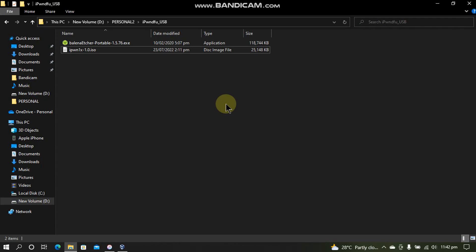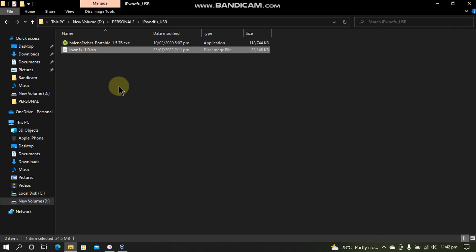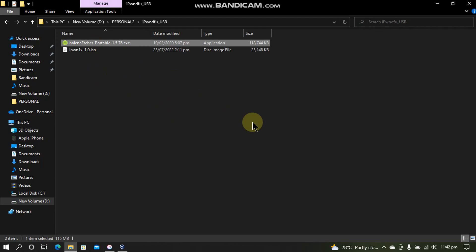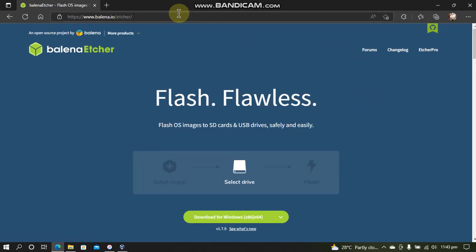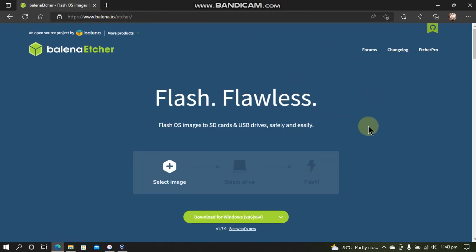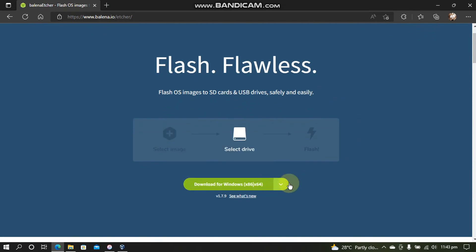Of course to use this method you will have to get your device into PwnDFU mode. You will get all the links in a text file, in a description or in the pinned comment. So you will need this ISO file, iPon1x ISO and Balena Etcher. You can get Balena Etcher from its official website and download the latest version for Windows.